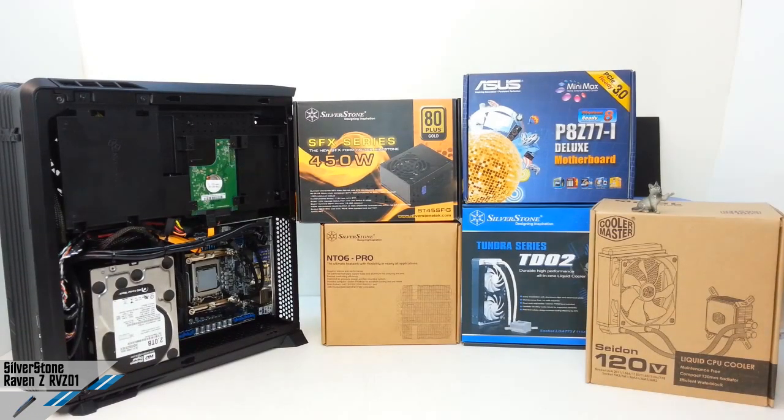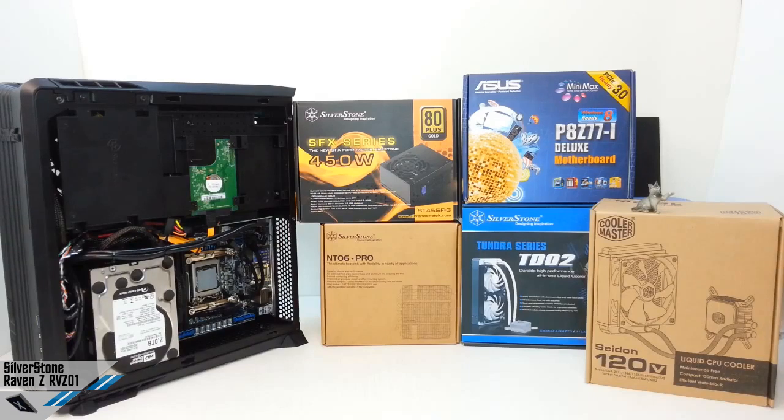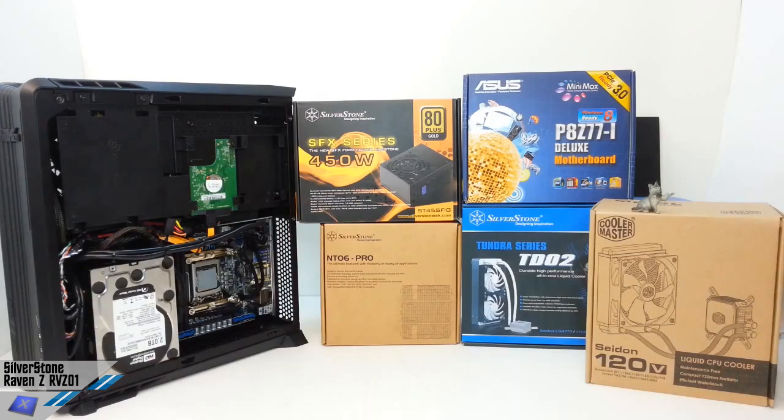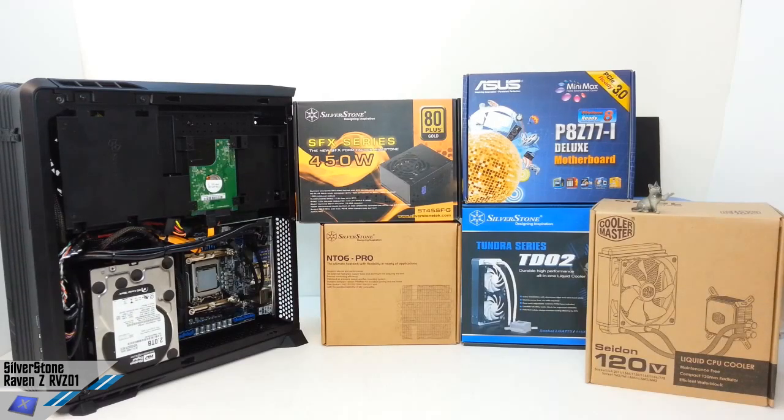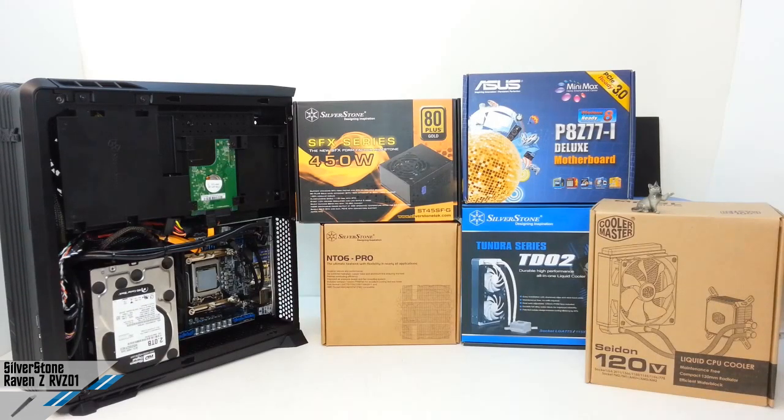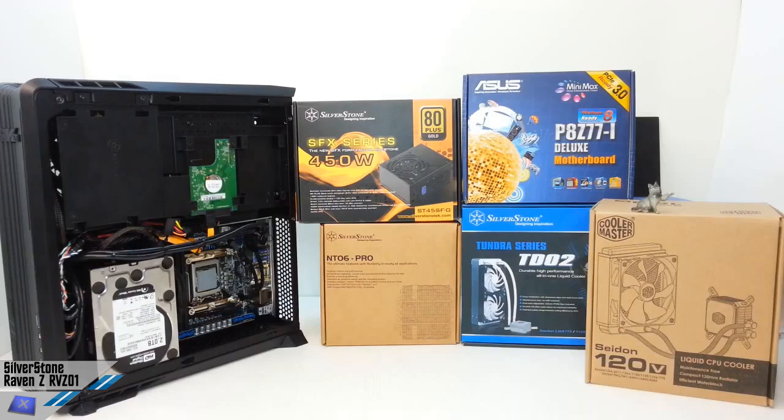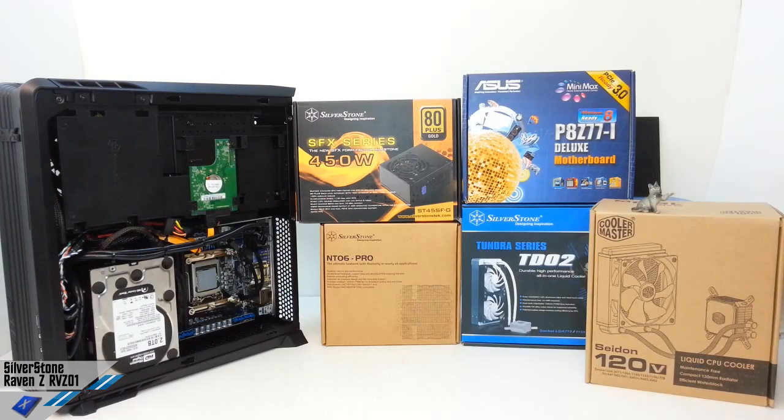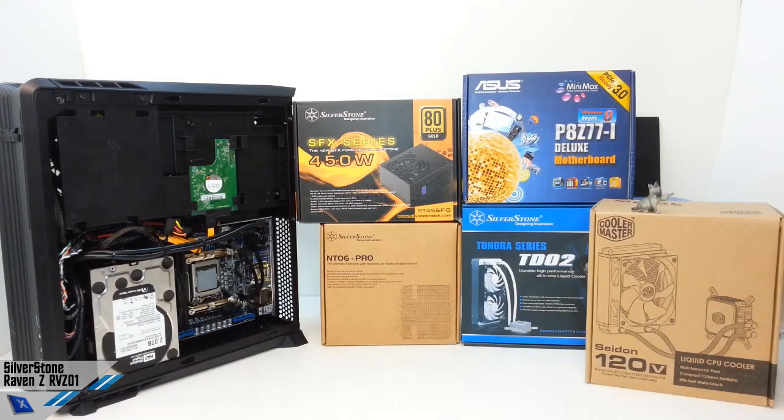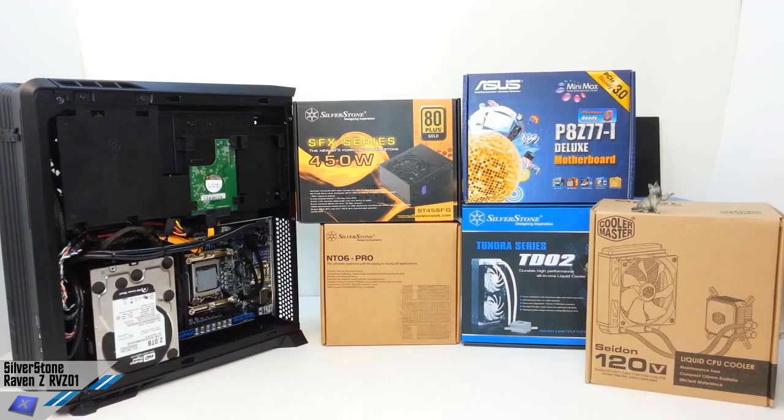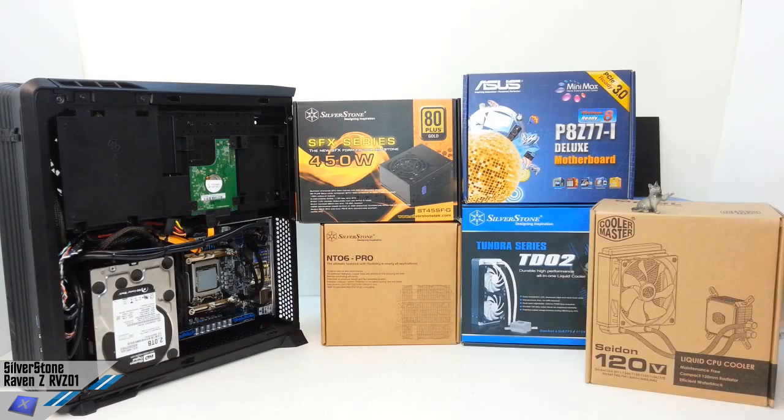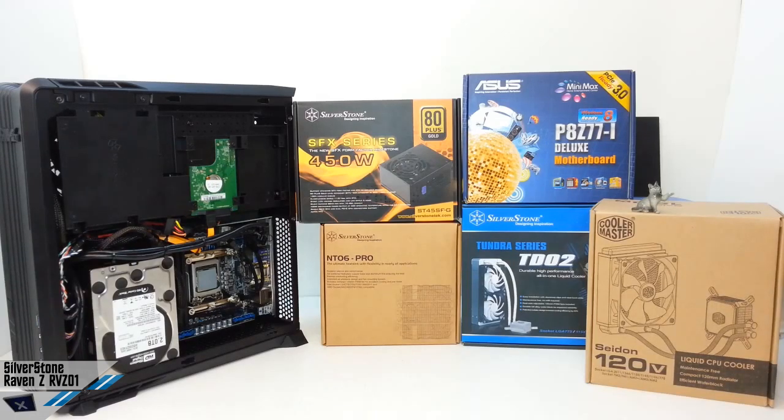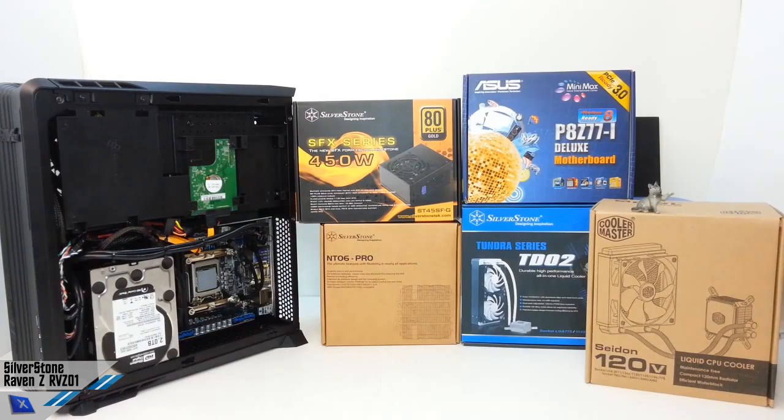Today we are looking at the Silverstone RVZ01 cabinet, which is a very nice and very interesting solution from the producer Silverstone. It's a mini-ITX cabinet which has a PCI Express riser card, which is amazing because you can install a dual slot graphic card in a mini-ITX solution. We'll check that later.